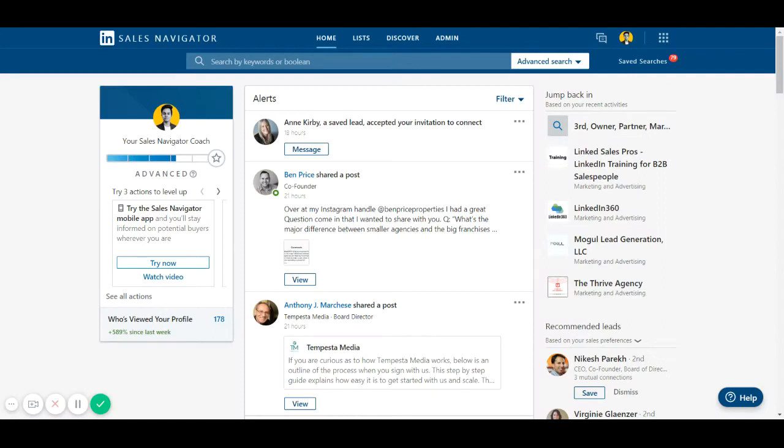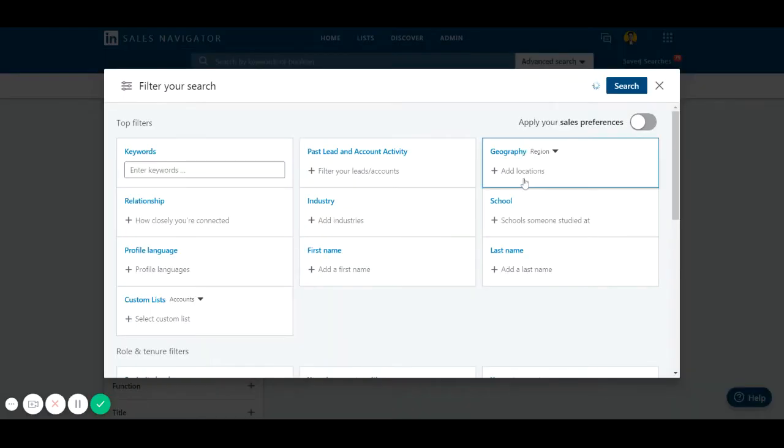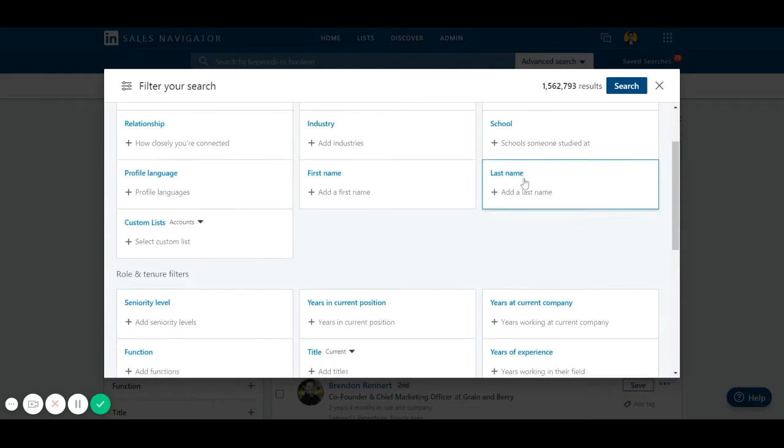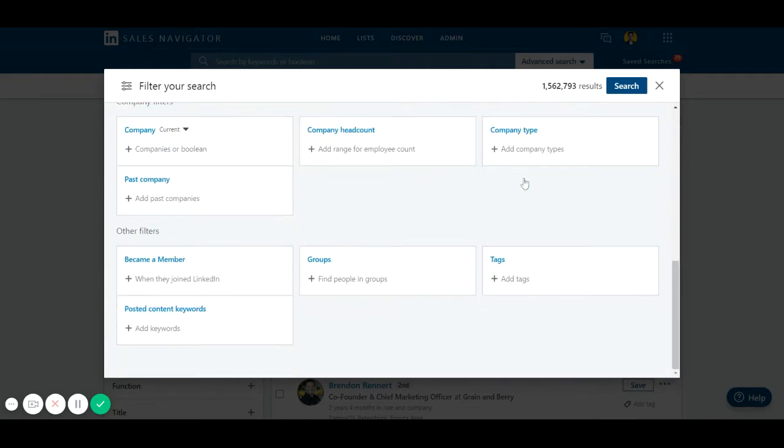Hello good people, I wanted to shoot this quick video before I get off work. This is something I discovered very recently under Sales Navigator. This is about finding leads through another creative filter which is called the posted content keywords filter.